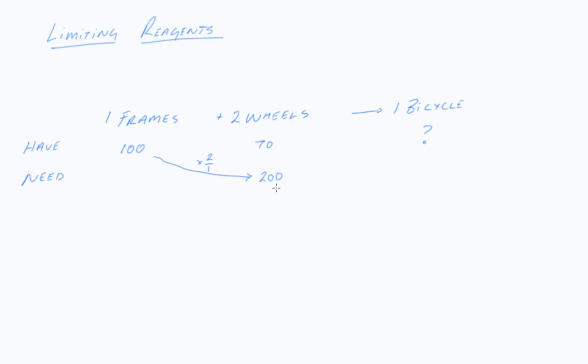I obviously don't have 200 wheels. I've only got 70. So therefore the wheels are limiting.